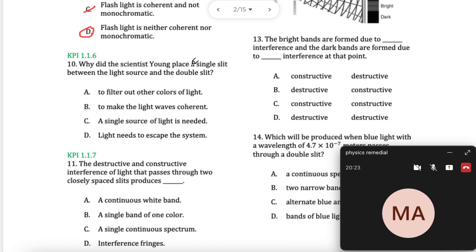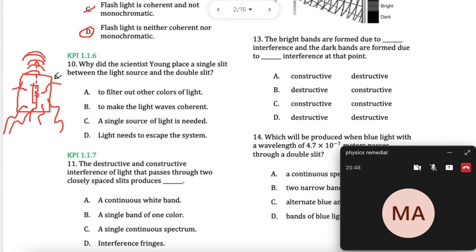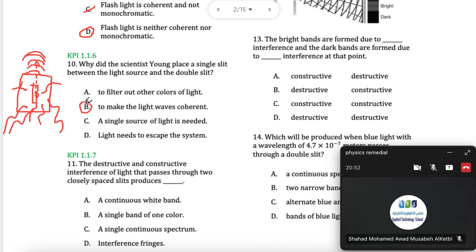Why did he place a single slit? Well, to make it coherent. You had a little slit before you had your double slit. All the wavelengths are coming in from all different directions and it's not coherent at all, so only some wavelengths will pass through. That will keep it nice and coherent wavefronts. I'm looking for: to make the light waves coherent — B is a good answer.